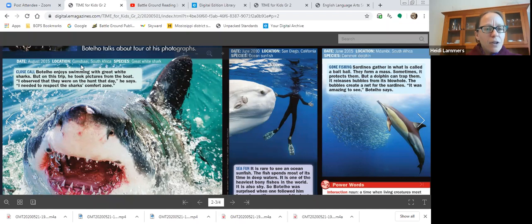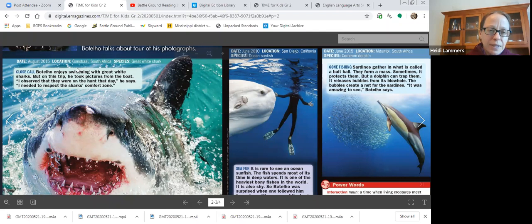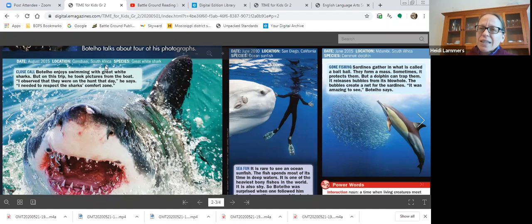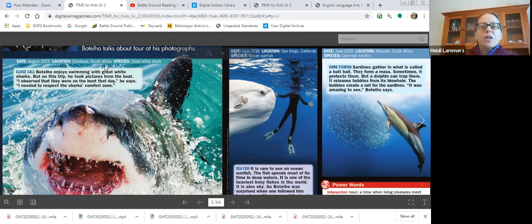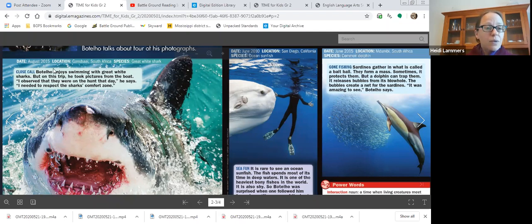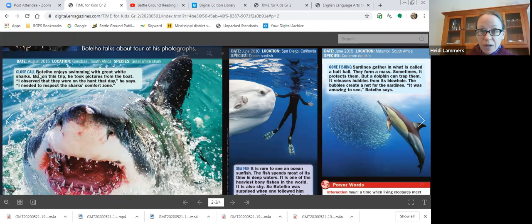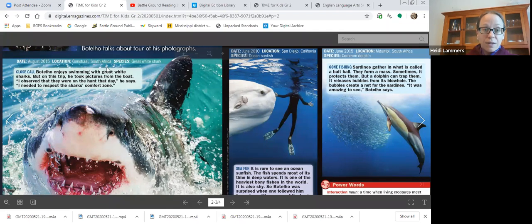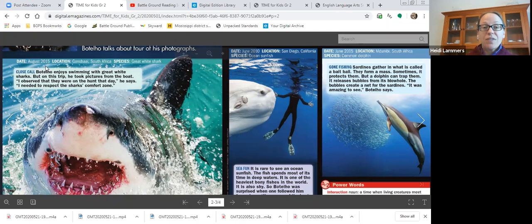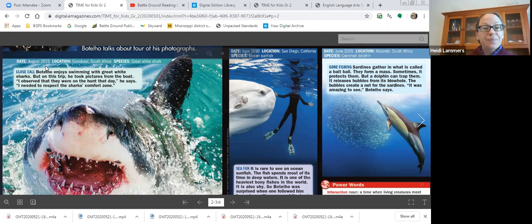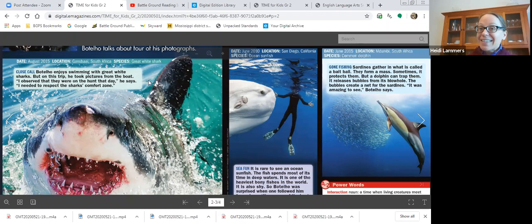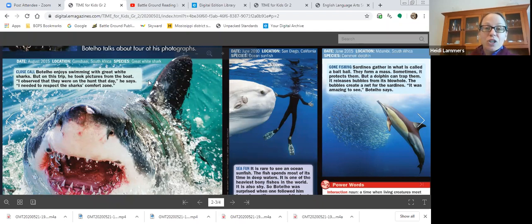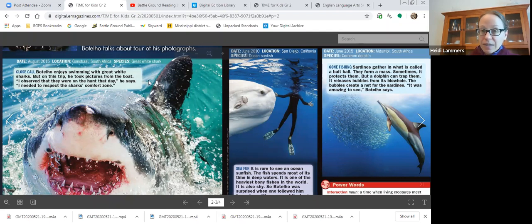And I kind of stumbled on the city or country, I think city of South Africa, but that's okay. If I need to, I can correct it later by looking up the pronunciation. But sometimes we just do our best, right? So here we can answer all kinds of questions. Who? It's Botello. Where? South Africa. When? August 2015. What? Great white shark. So do you see how just thinking through those questions really helps me hone in on the details of this text?